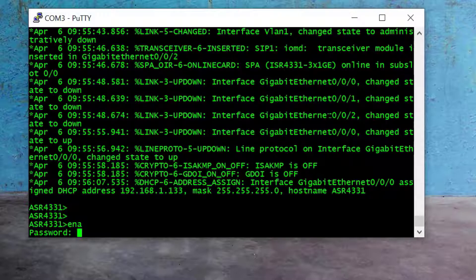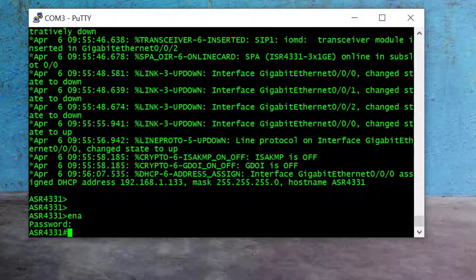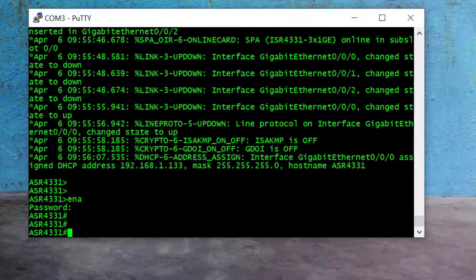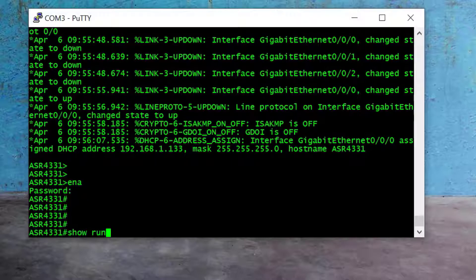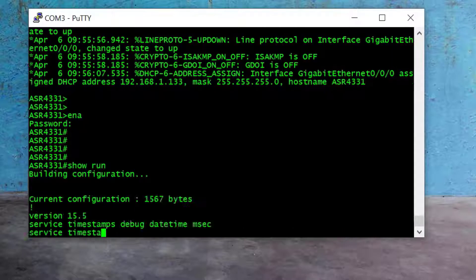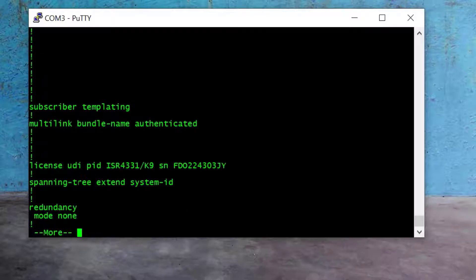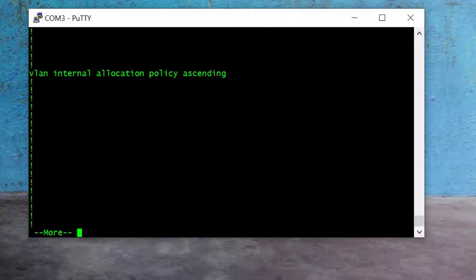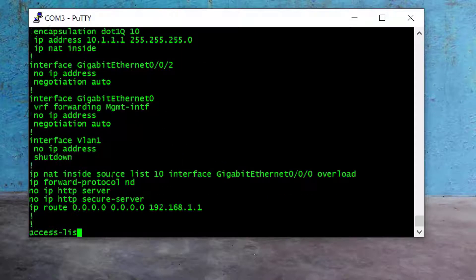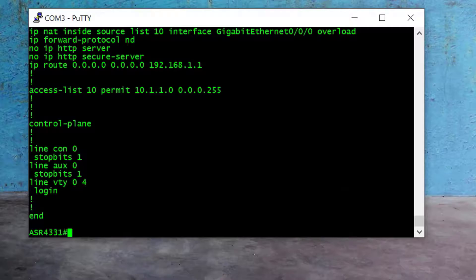I type 'cisco123' — the new secret we set — and press Enter. I can successfully log into the router with the new secret. To verify the old configuration, I type 'show run', and here you can see the old configuration is still stored in the router. We successfully changed the Cisco router secret without losing the old configuration.